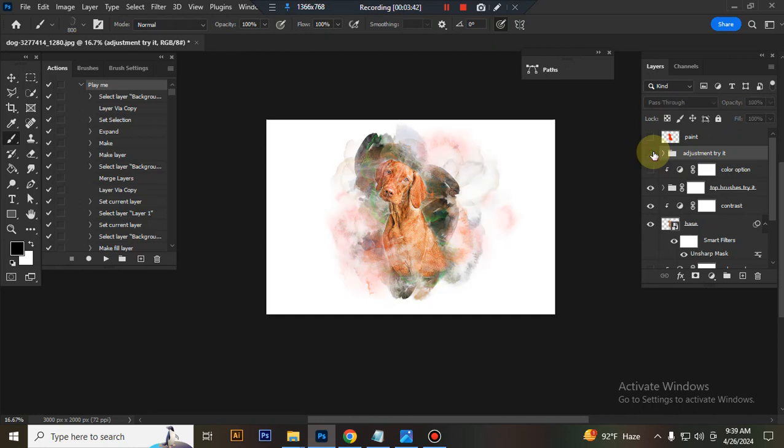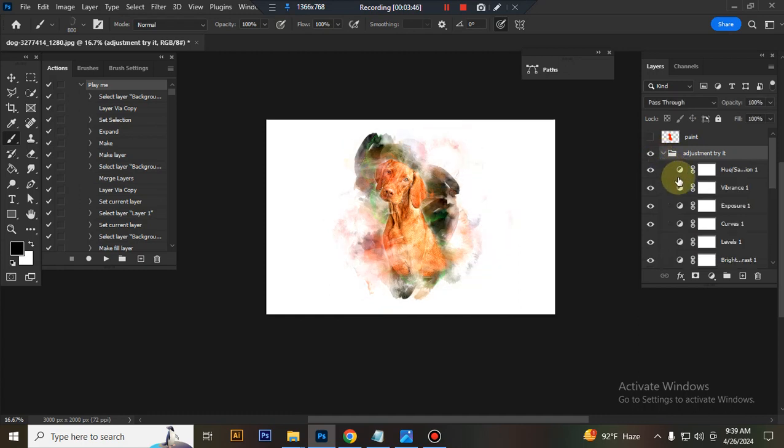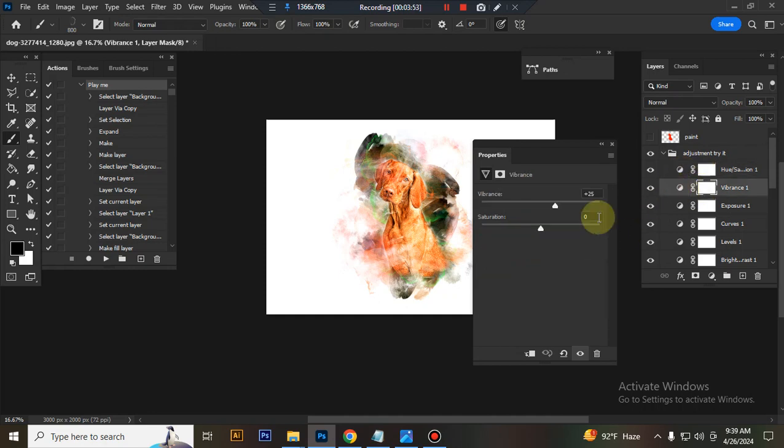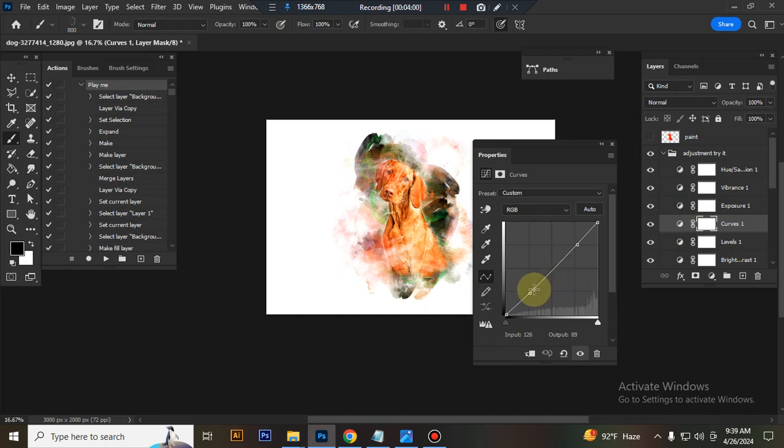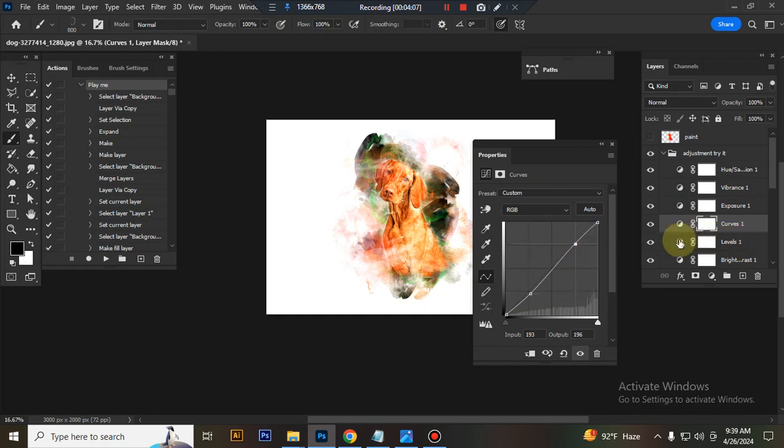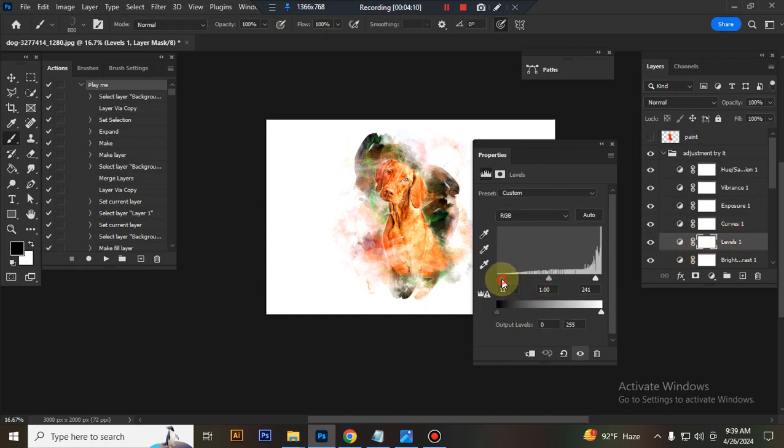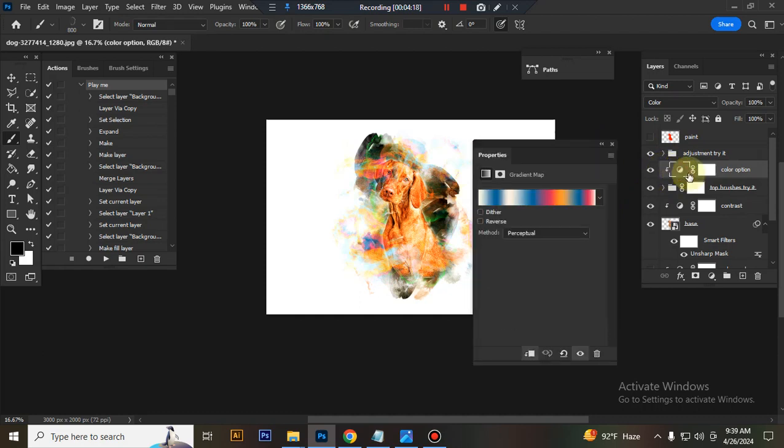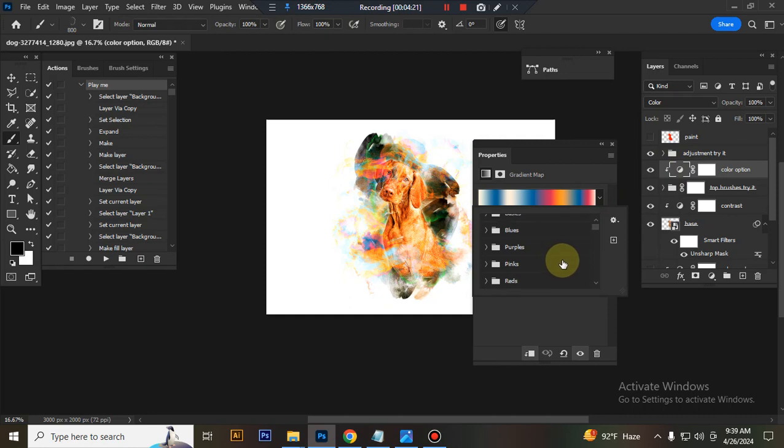This is adjustment folder. You can adjust everything here very easily. This is the color option. You can change color here, you can choose any color.